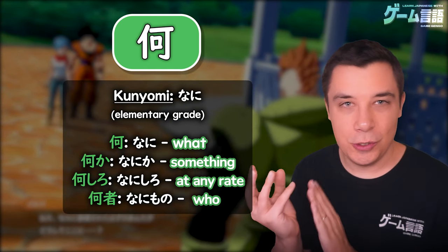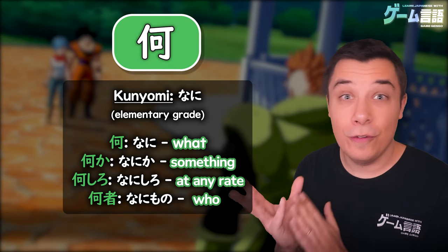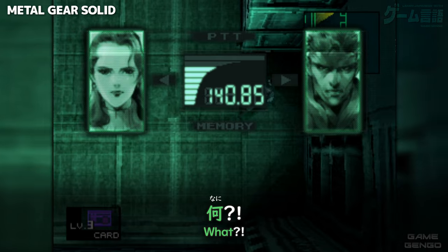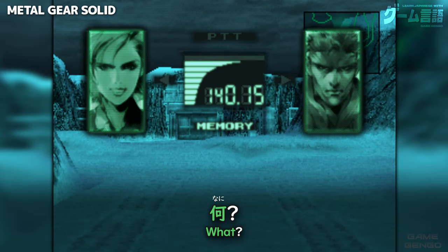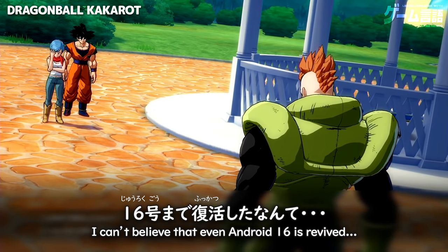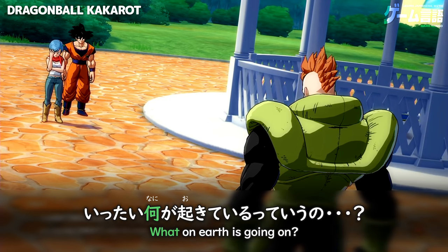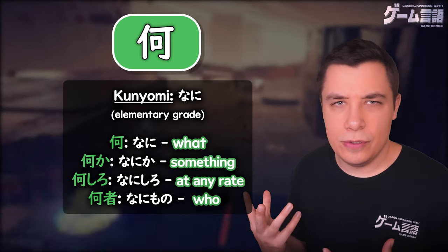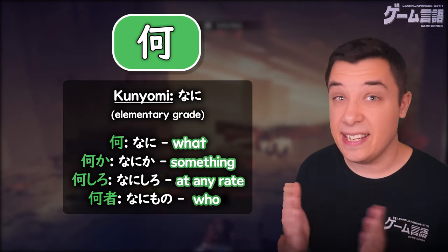This reading used by itself is actually the word for 'what' — Nani. It can also be used for 'something' — Nanika.